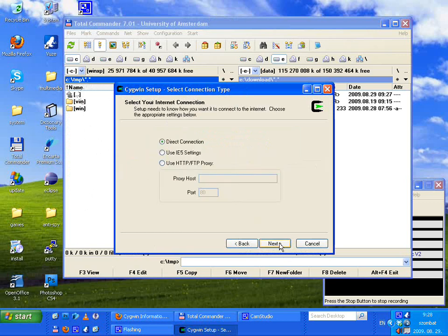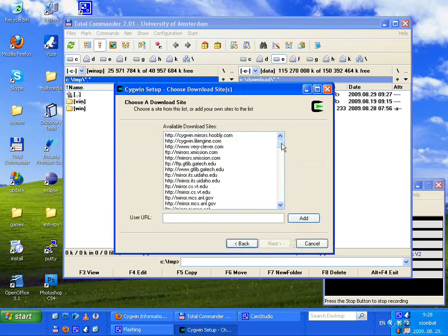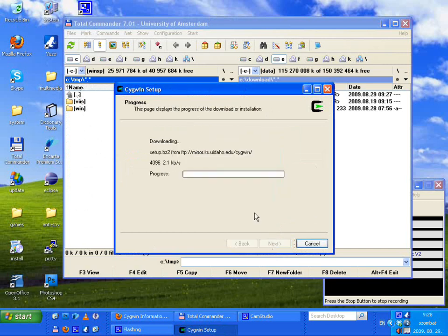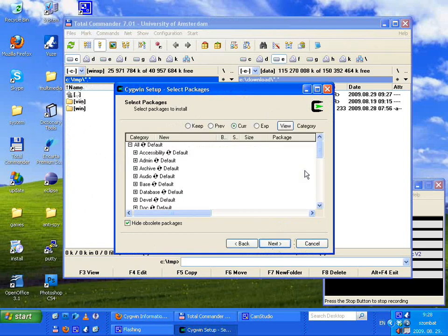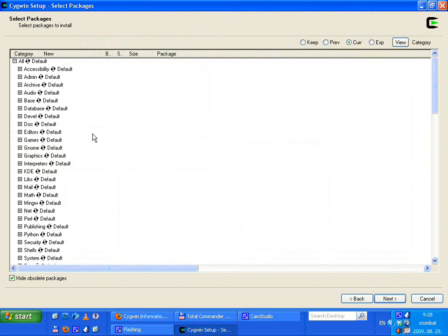Here you can specify a temp directory, for example C:\temp. Next, direct connection. Next. Here you have to choose a mirror — it doesn't matter which one you choose. Now you have a list of packages. By default, several packages are already selected, so for a basic installation you can simply press Next.